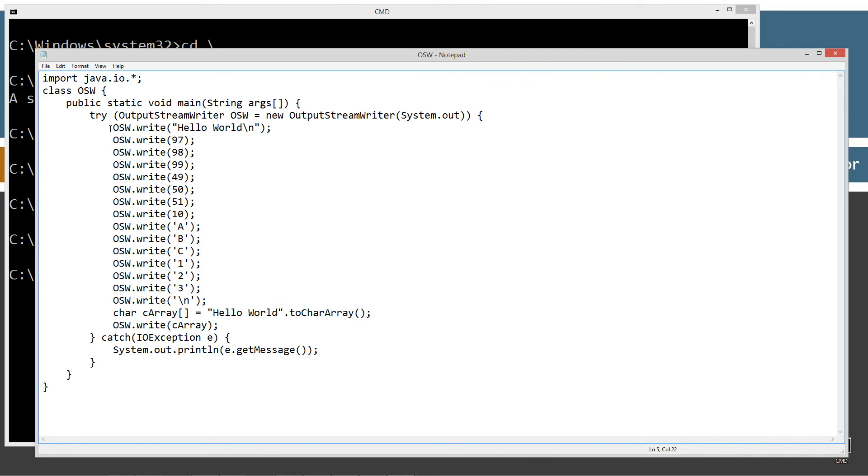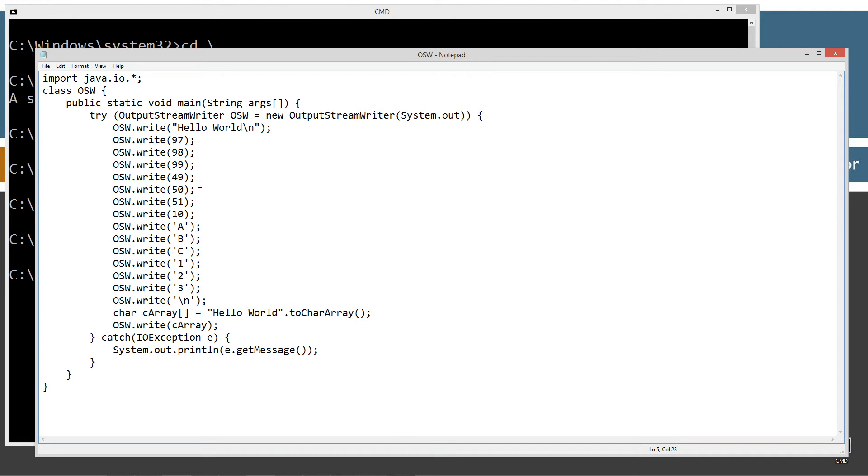Fairly simple here, the write method. In the first one, I'm just going to simply pass in a string argument.